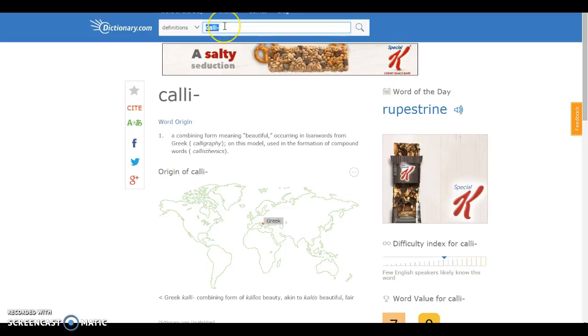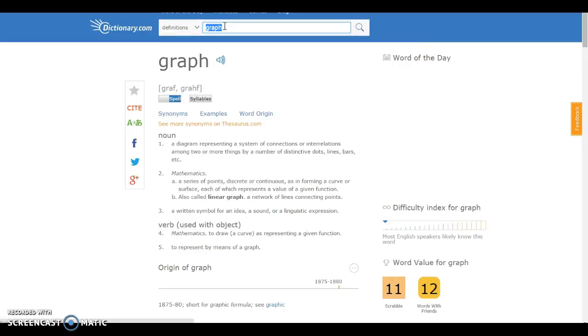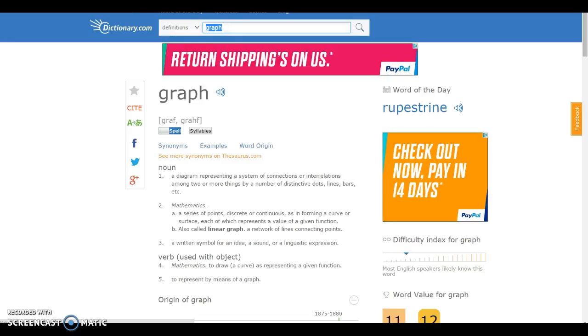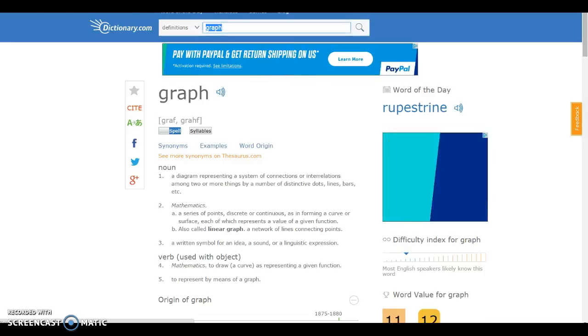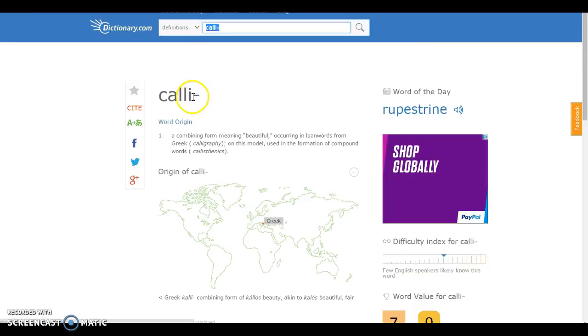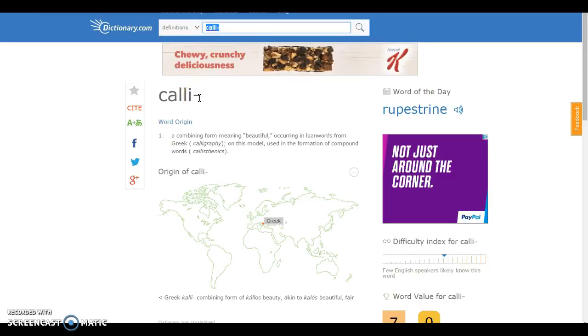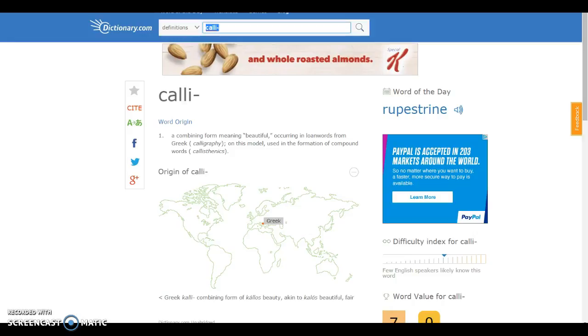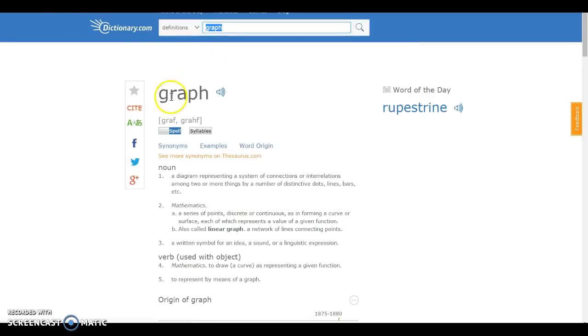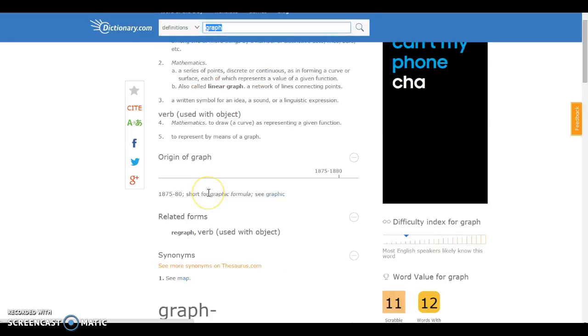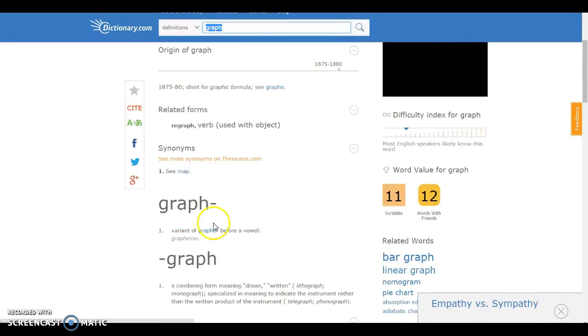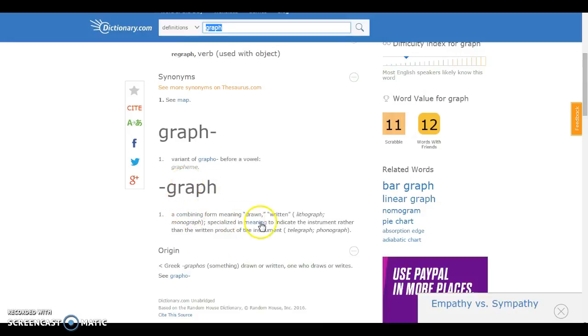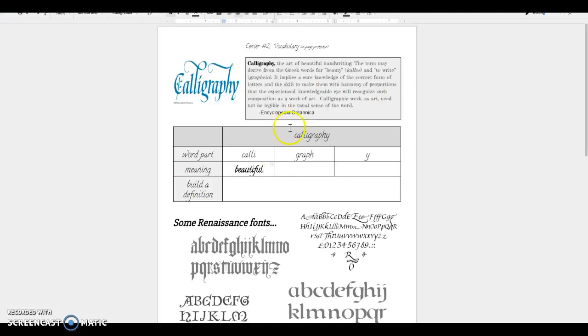Now I'm going to do the same thing. I wonder if I could use dictionary.com for this again. Graph. Now one thing, let me go back here and point out to you, you can see that there's a little hyphen after cali that indicates that it's not a word by itself. It's a prefix or a suffix or a root depending on where that hyphen is. So if you look at the word graph, you can see there is no hyphen there. I really want to look at graph, the combining form. And here I see a combining form meaning drawn or written. So I'm going to put that here, drawn or written.